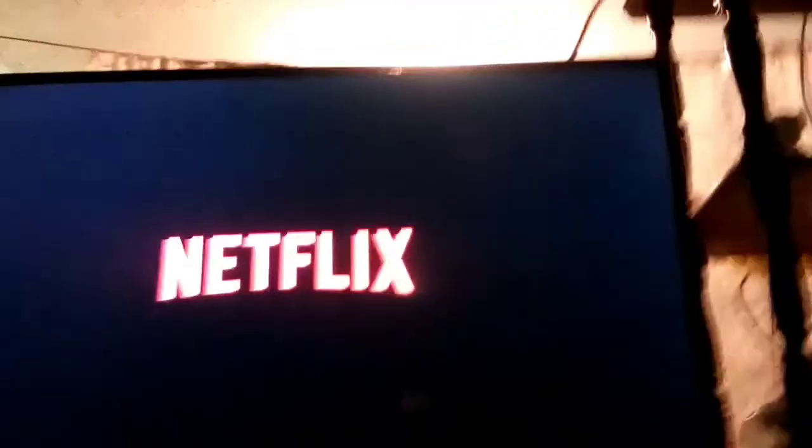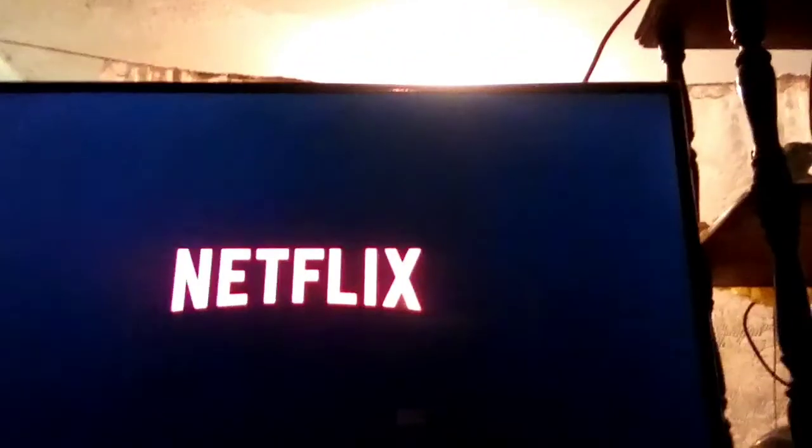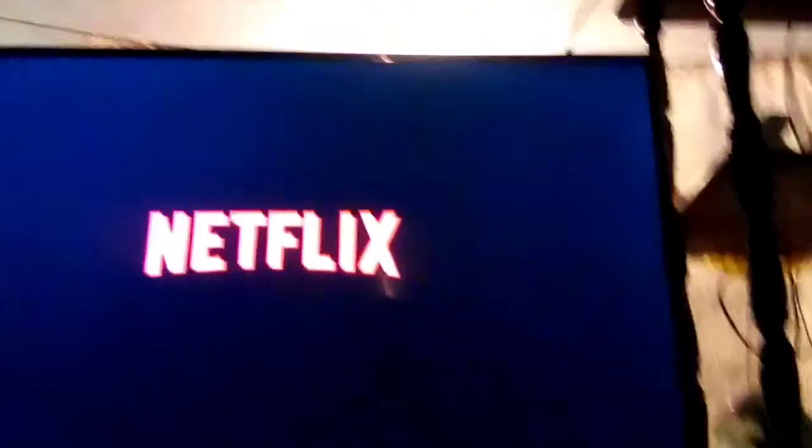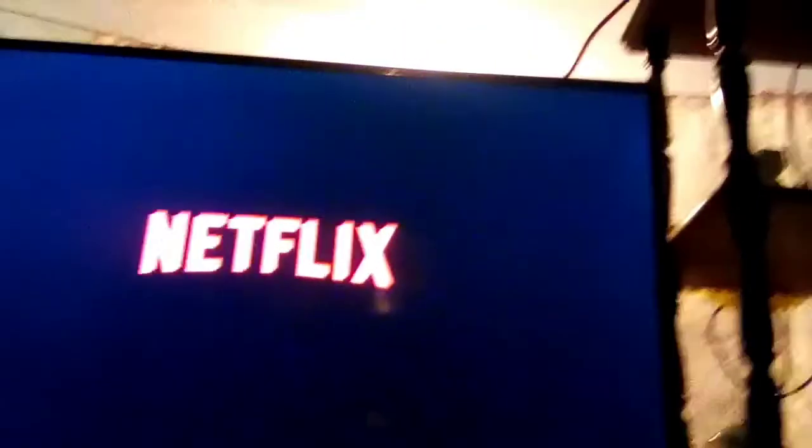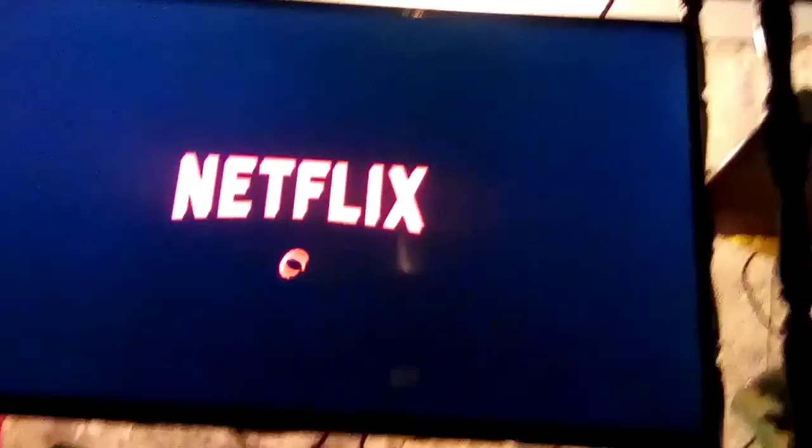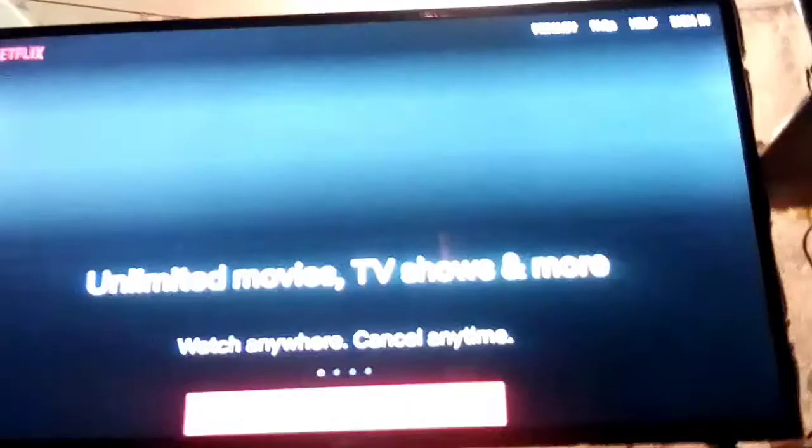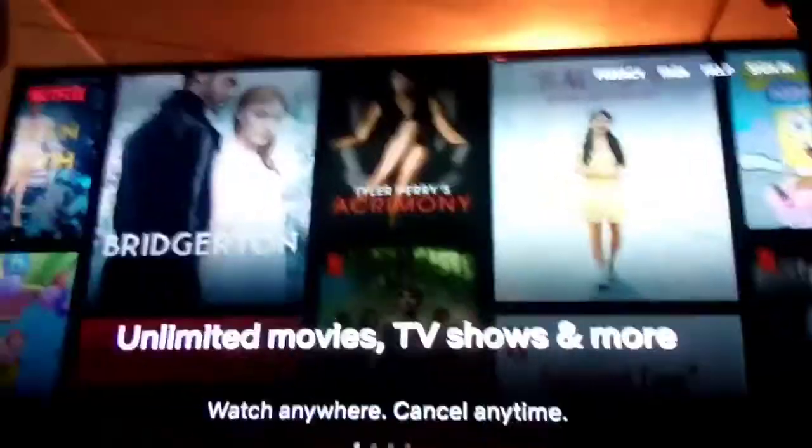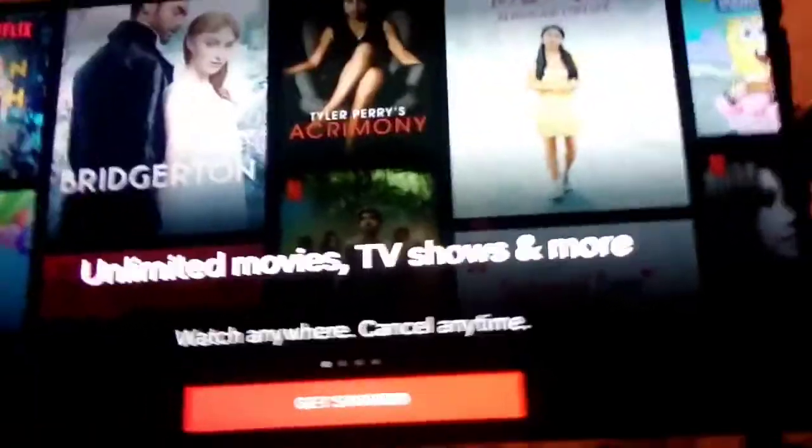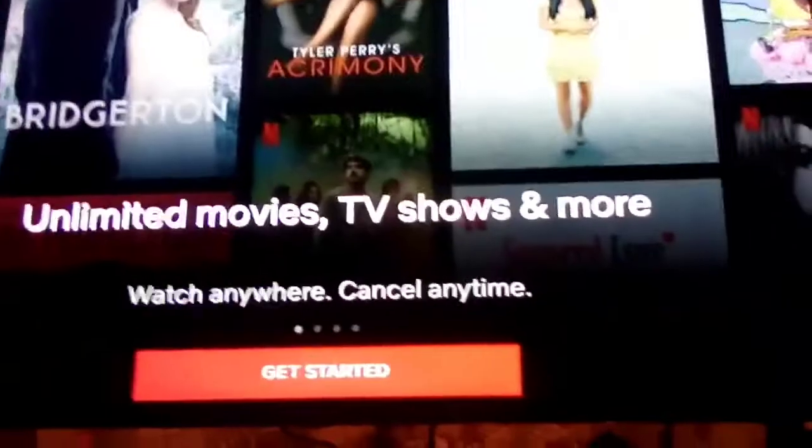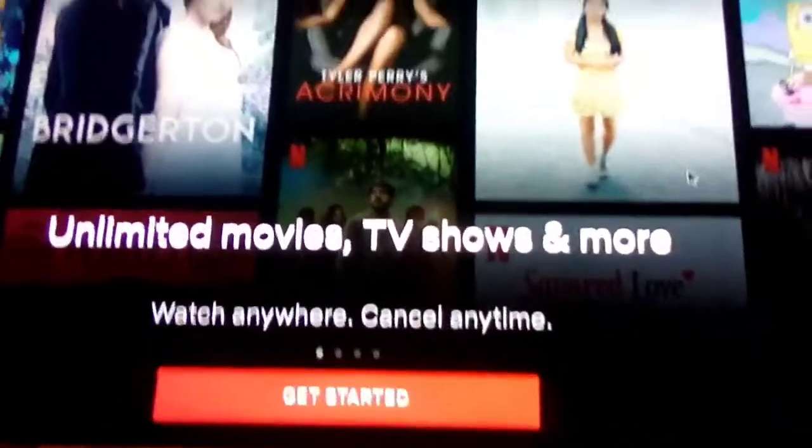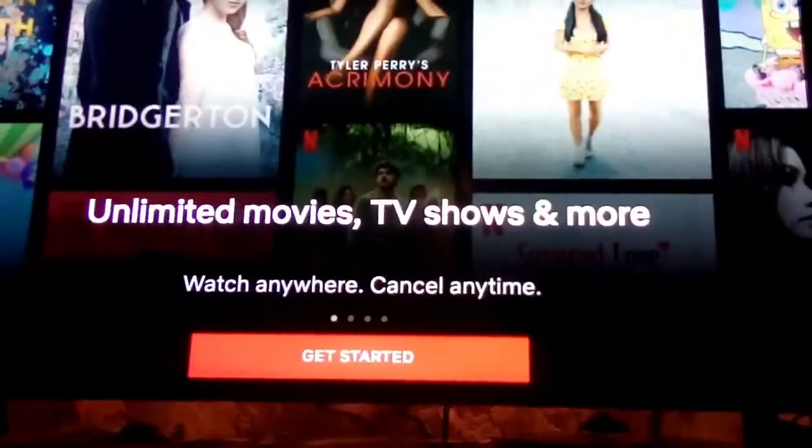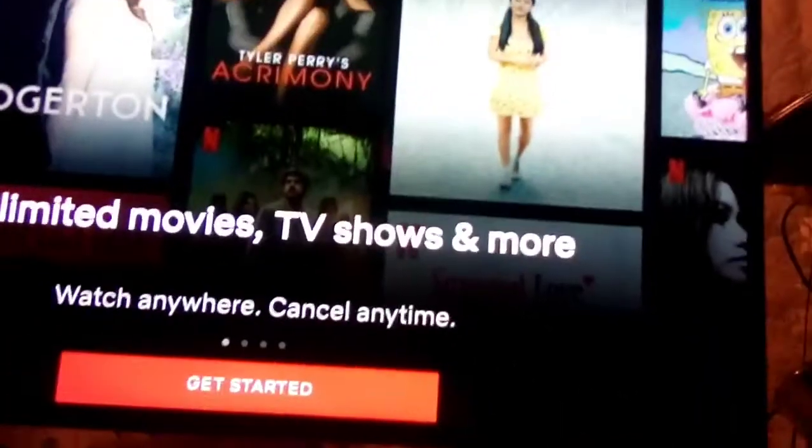We're gonna click on Netflix and wait for it to load up. There it is - Netflix! You will need your account to sign into Netflix.